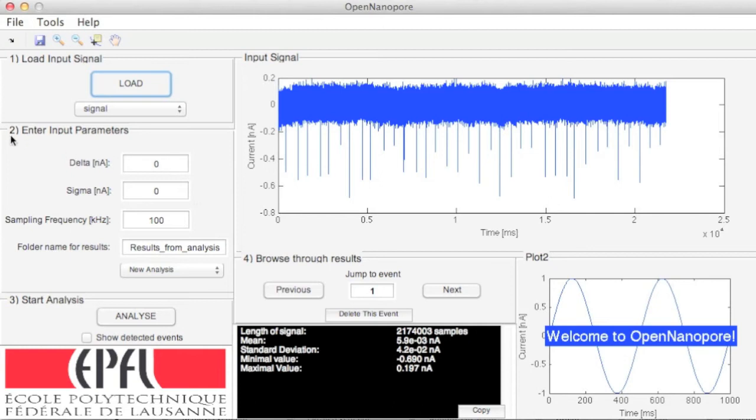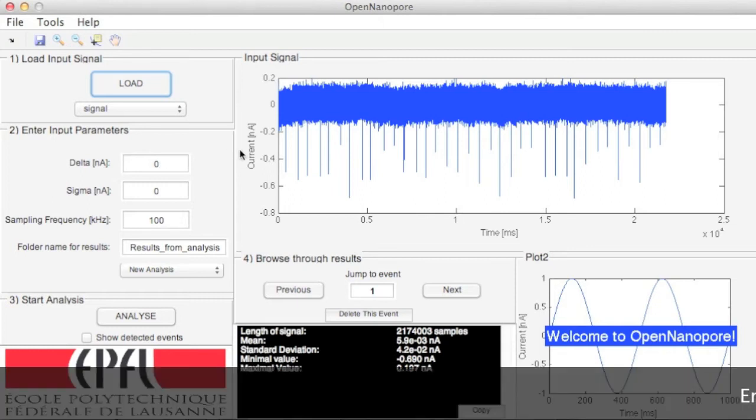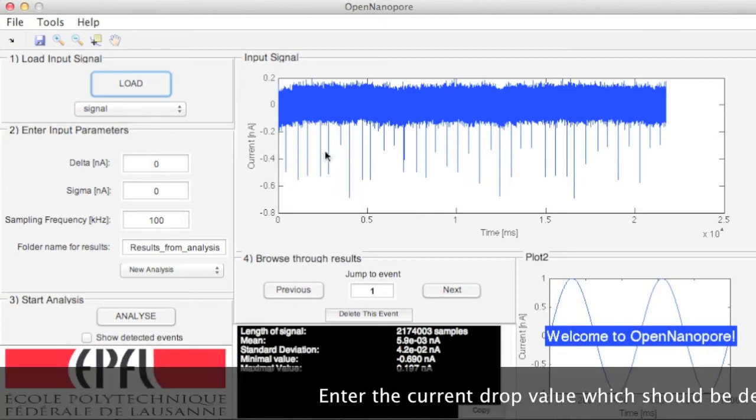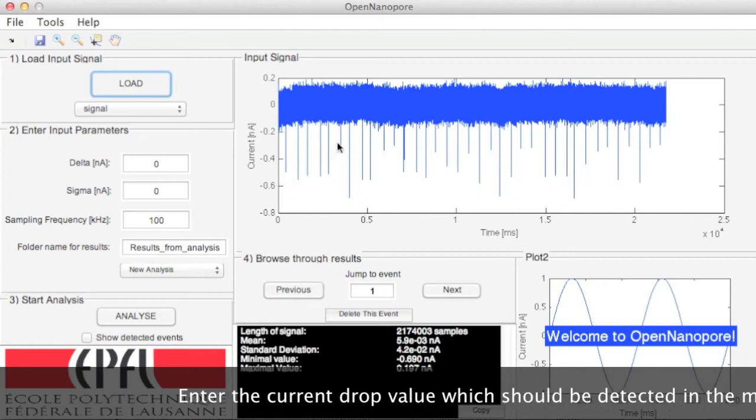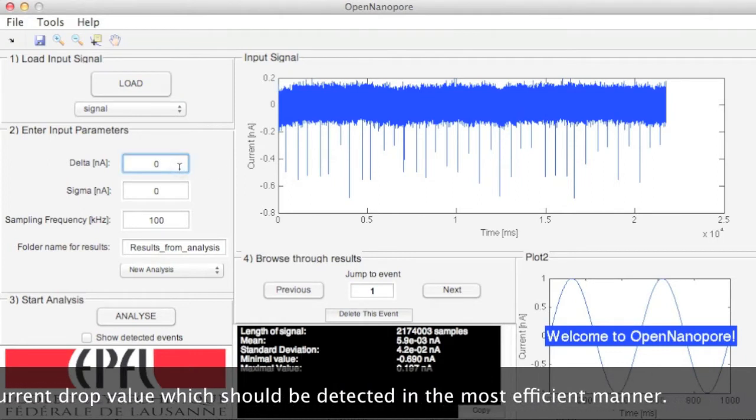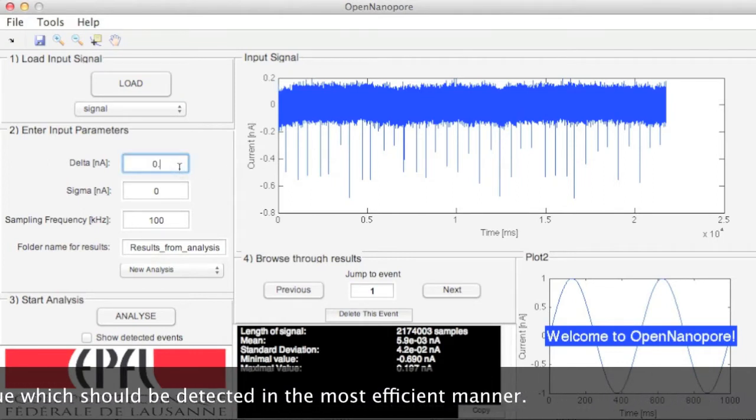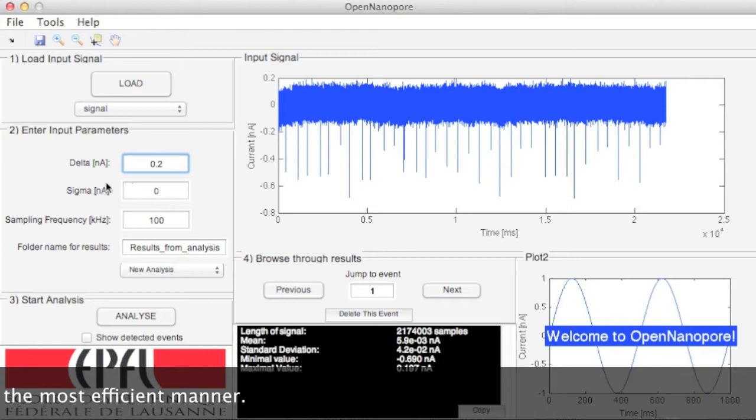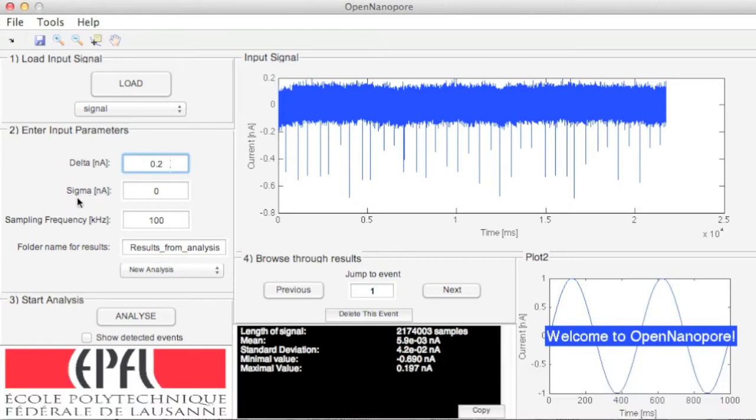Then, enter your input parameters. Delta is the most likely current drop in nanoamperes that you want to detect in an efficient manner. In this demo case, 0.2 nanoamperes is a typical current blockage value for lambda DNA translocation.